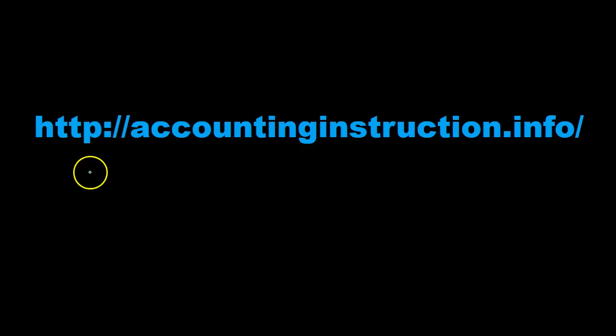For more accounting information and accounting courses, visit our website at accountinginstruction.info.